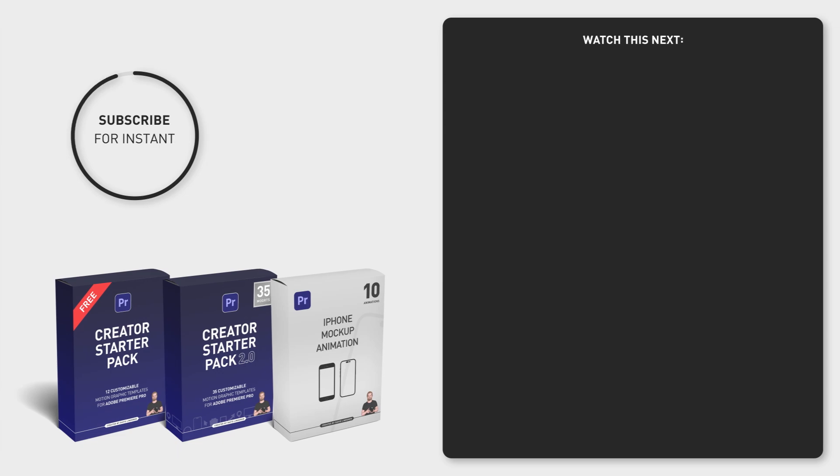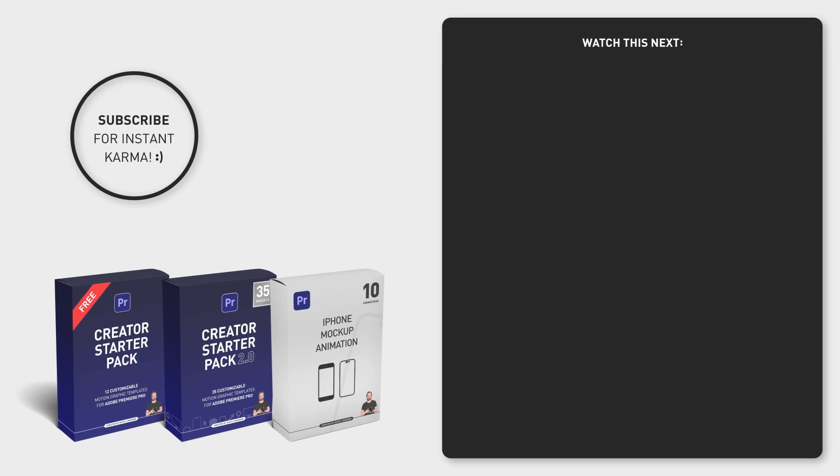And to save even more time, download my 12 free motion graphic templates in the comment section below. See you soon.